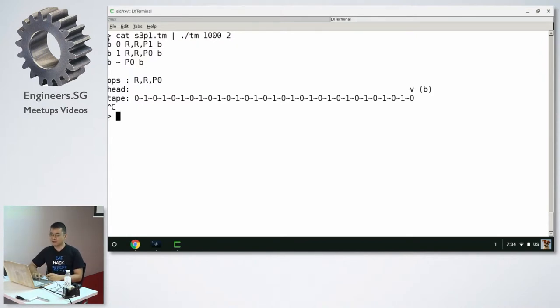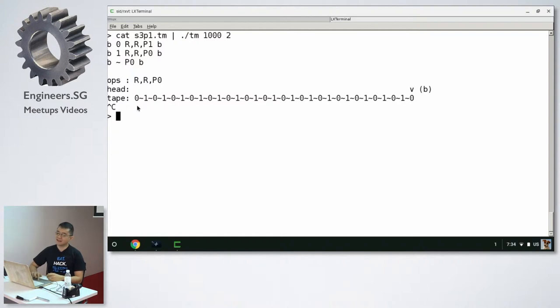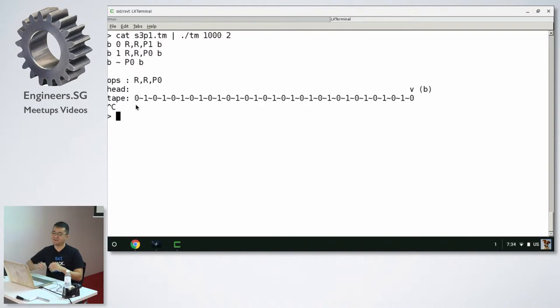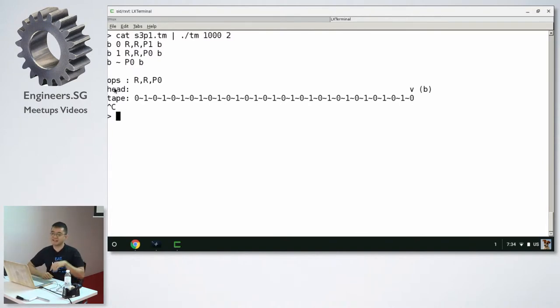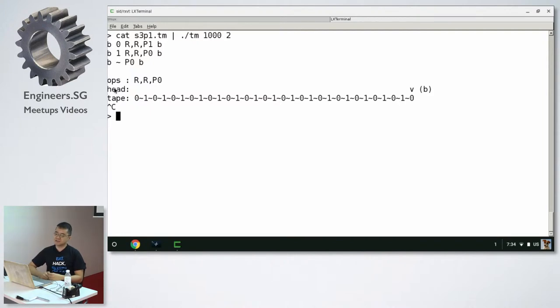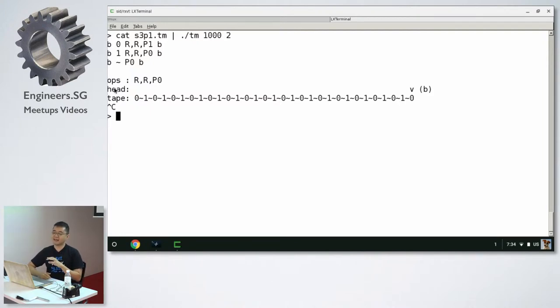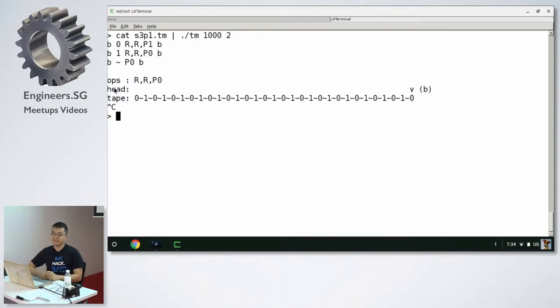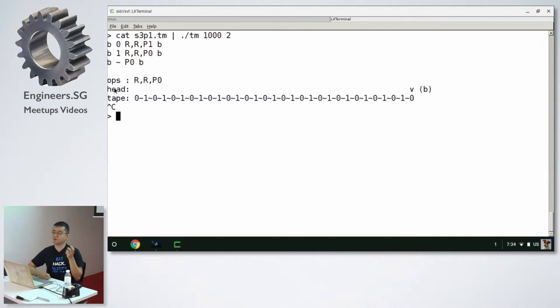Let's look at how the logic is implemented. So this machine, as you can see, prints the infinite string 0, 1, 0, 1, 0, 1, and forever. So the first three lines is the logic of the machine. So it's written in a block of four parts. Each line has four parts. The first part is called the state of the machine. So in this case, there's only one state. It's called B.